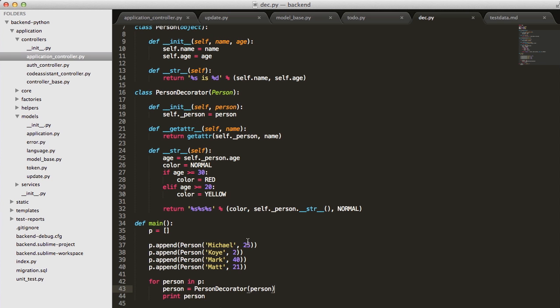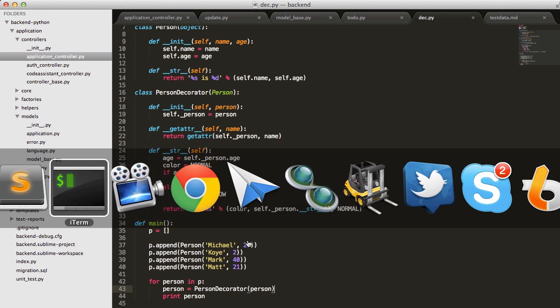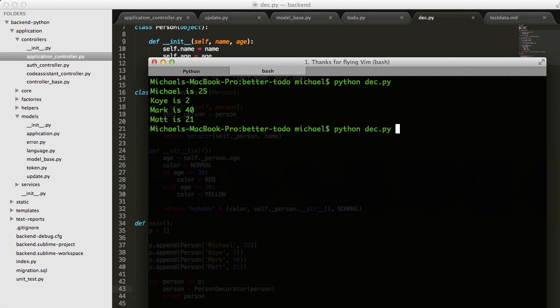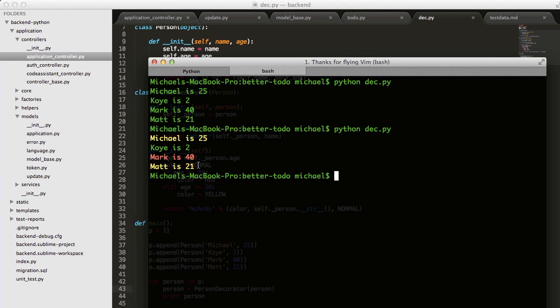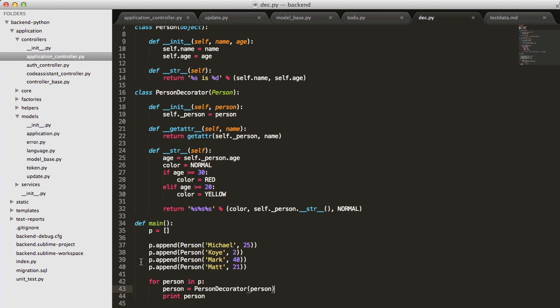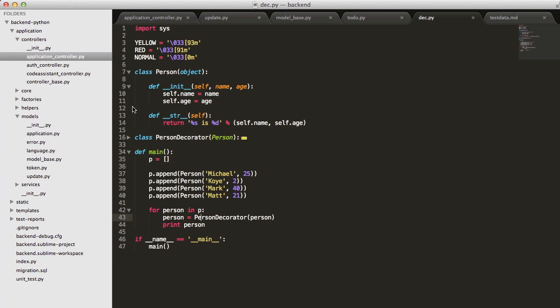We can save this, go to our terminal, and run it. You can see we have color now. Really, our client code where we added that color didn't change. We have one line here.